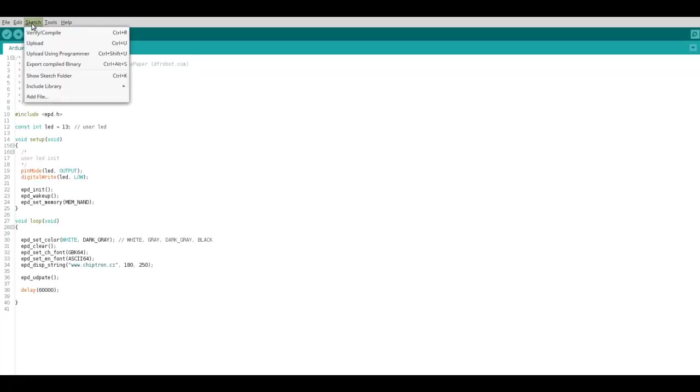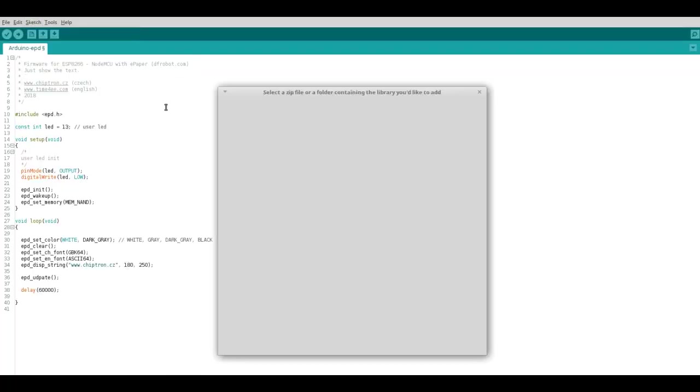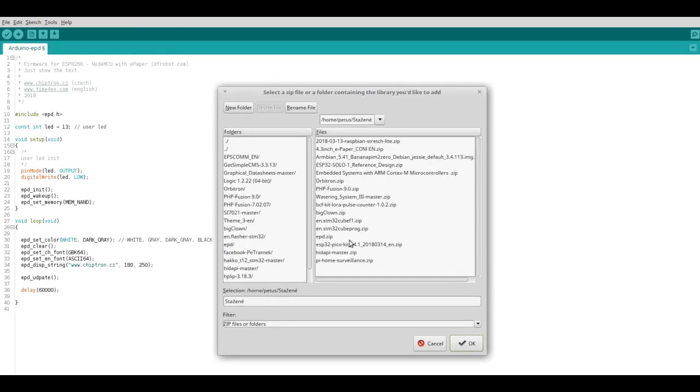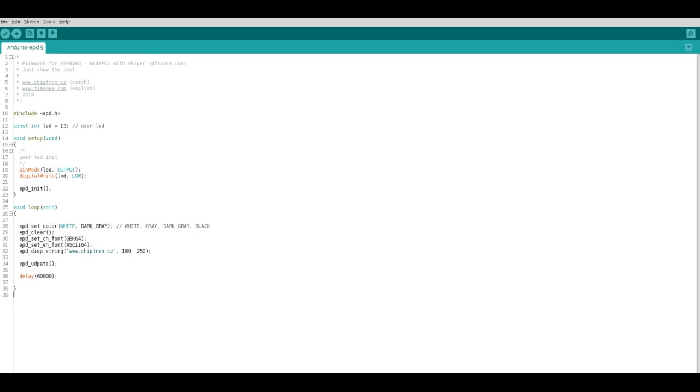Download the library for e-paper and import that to your Arduino IDE. That's all. Now you can find the example for this e-paper. But we write our own short firmware for showing of the text.